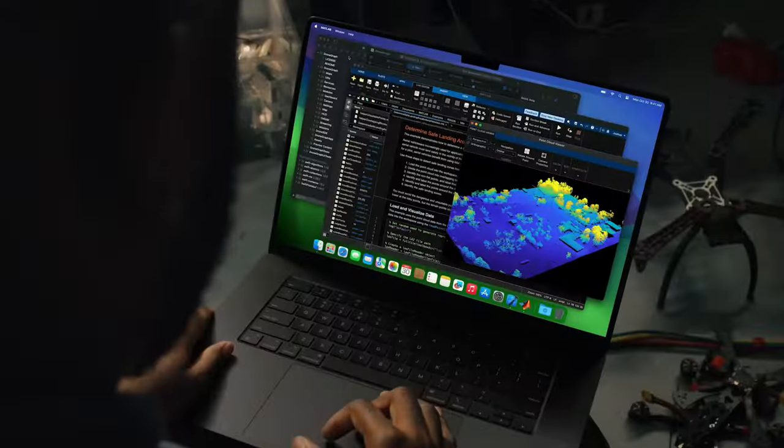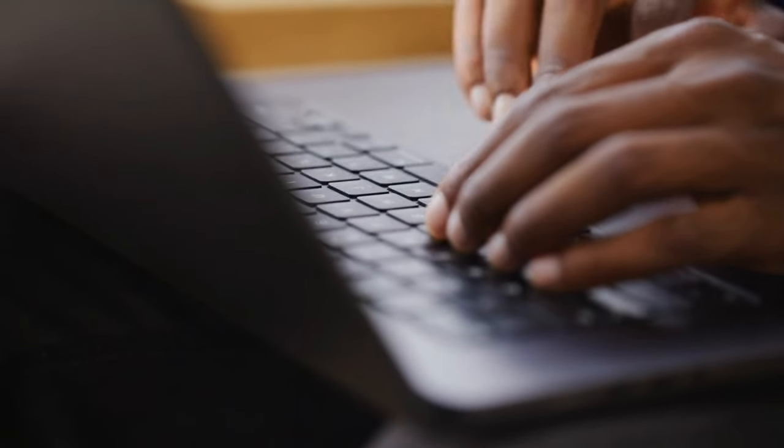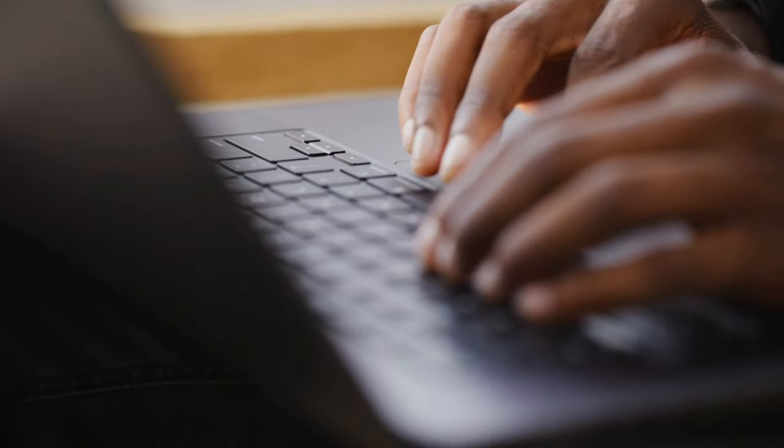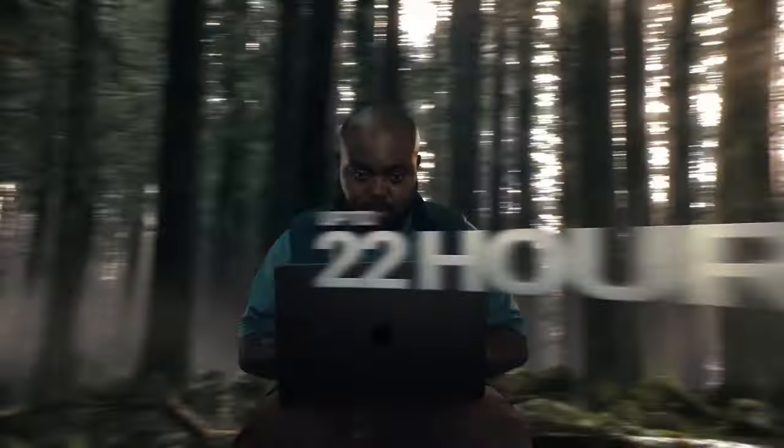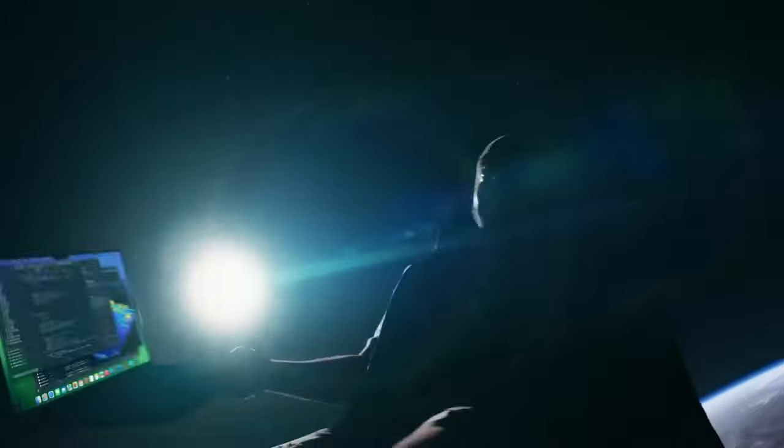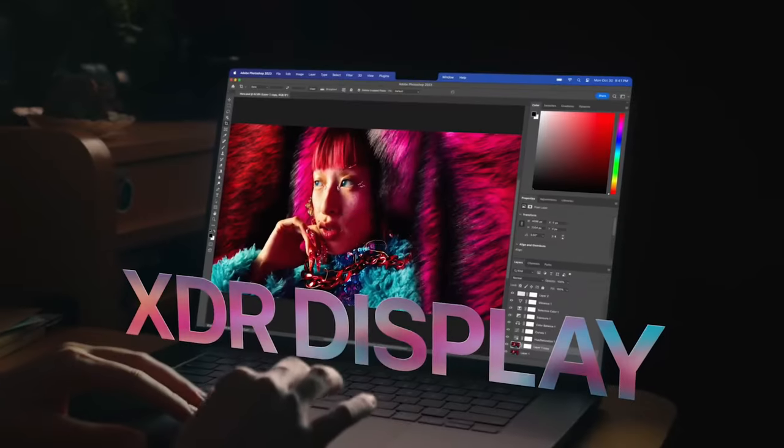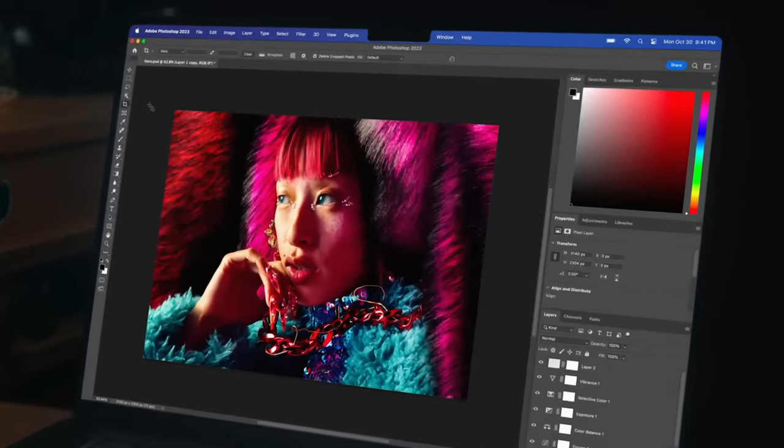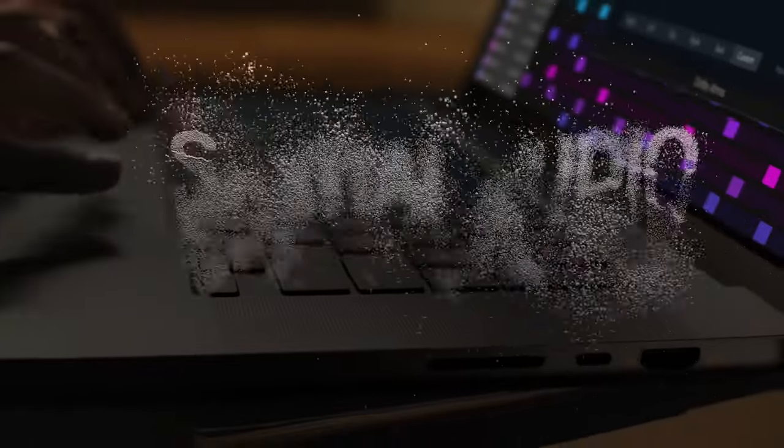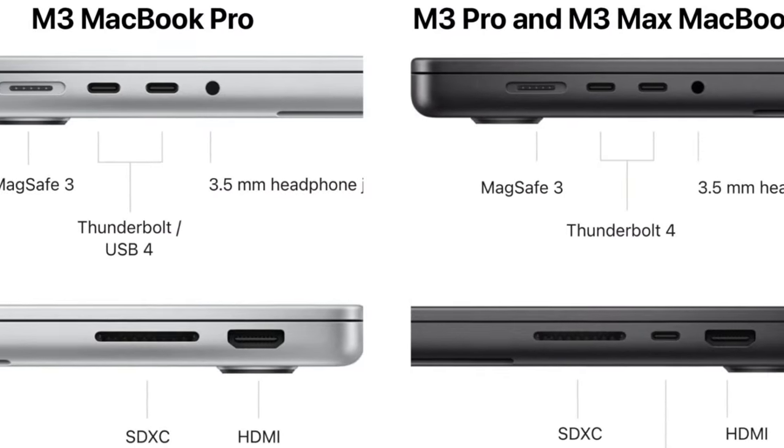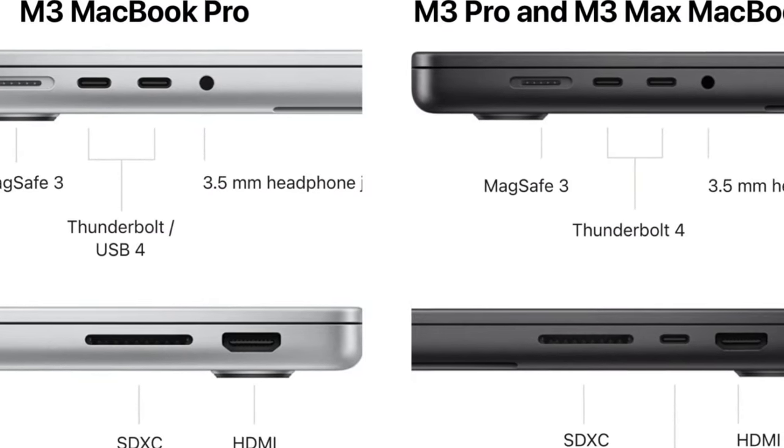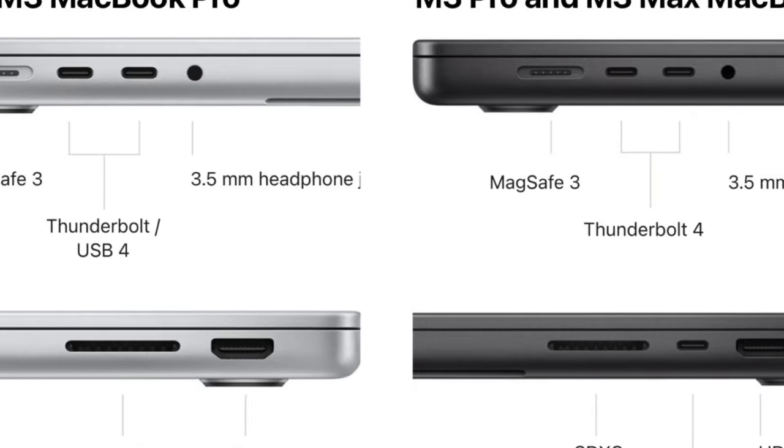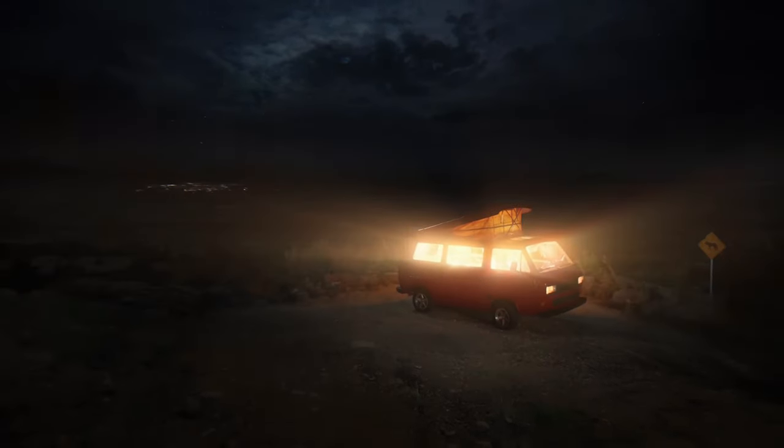The 16-inch M3 Pro model delivers up to 22 hours of battery life. They still have the bright contrast mini LED display, an excellent speaker system, three Thunderbolt 4 ports, an HDMI port, an SD card reader, and the MagSafe connector for charging. The screen can now reach up to 600 nits of brightness for SDR content, which is 20% brighter than before.